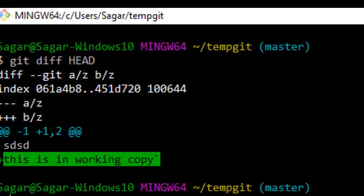So that's how you can view the differences between your working copy and your latest commit or the head. Like this video, hit like button.